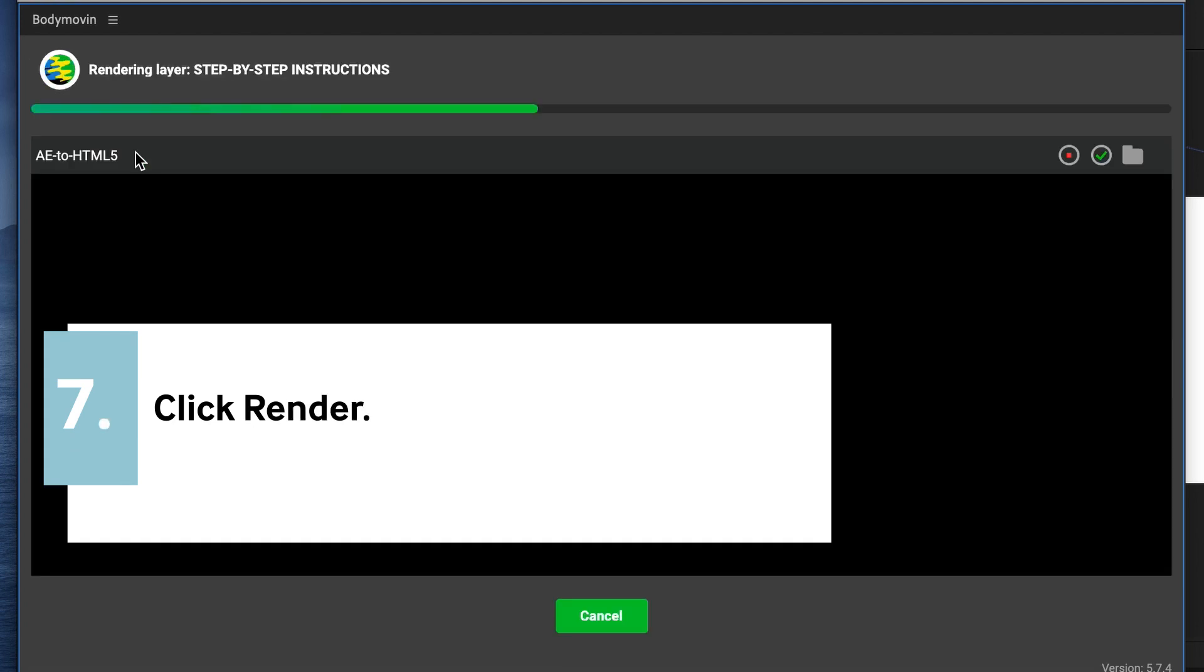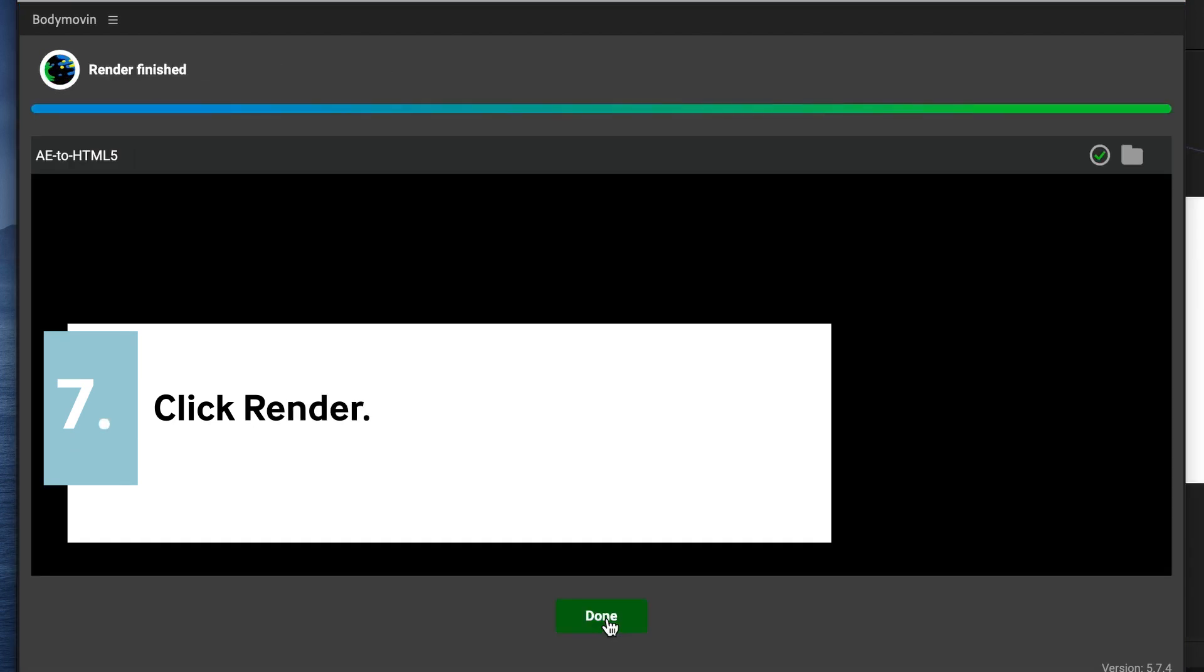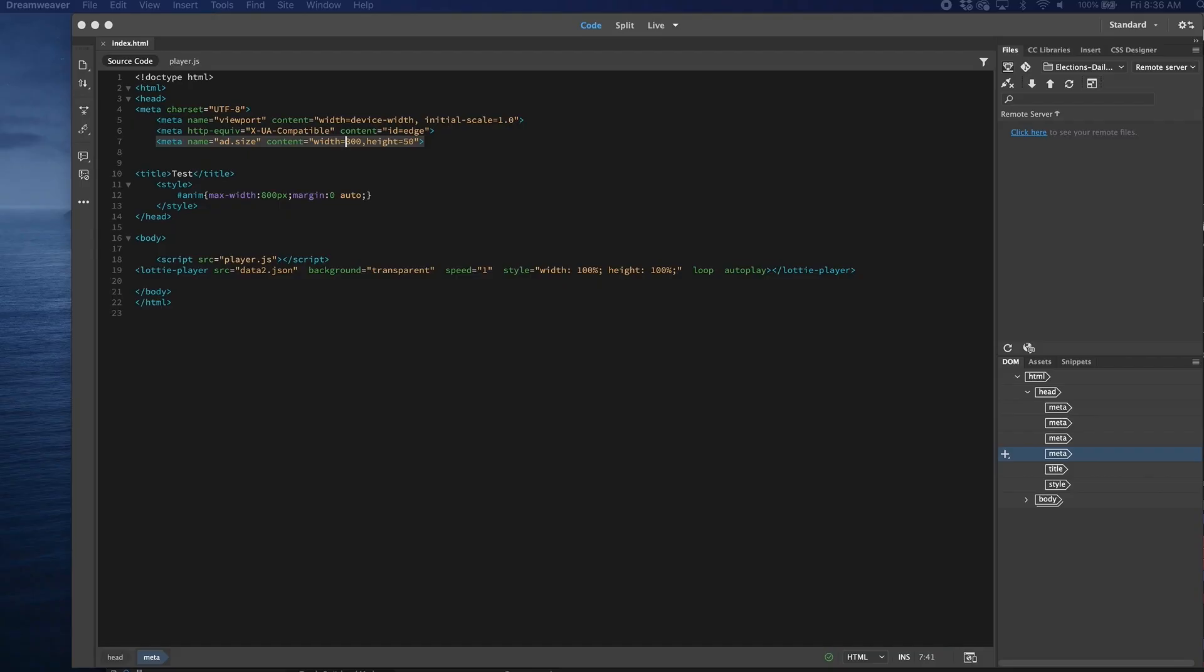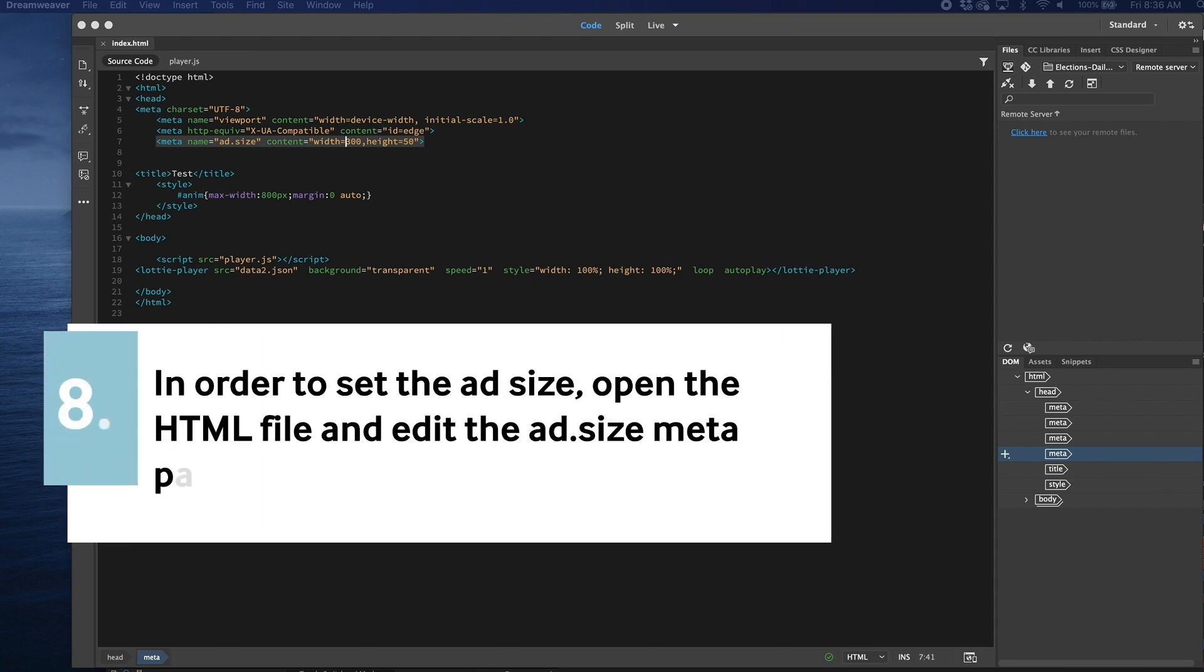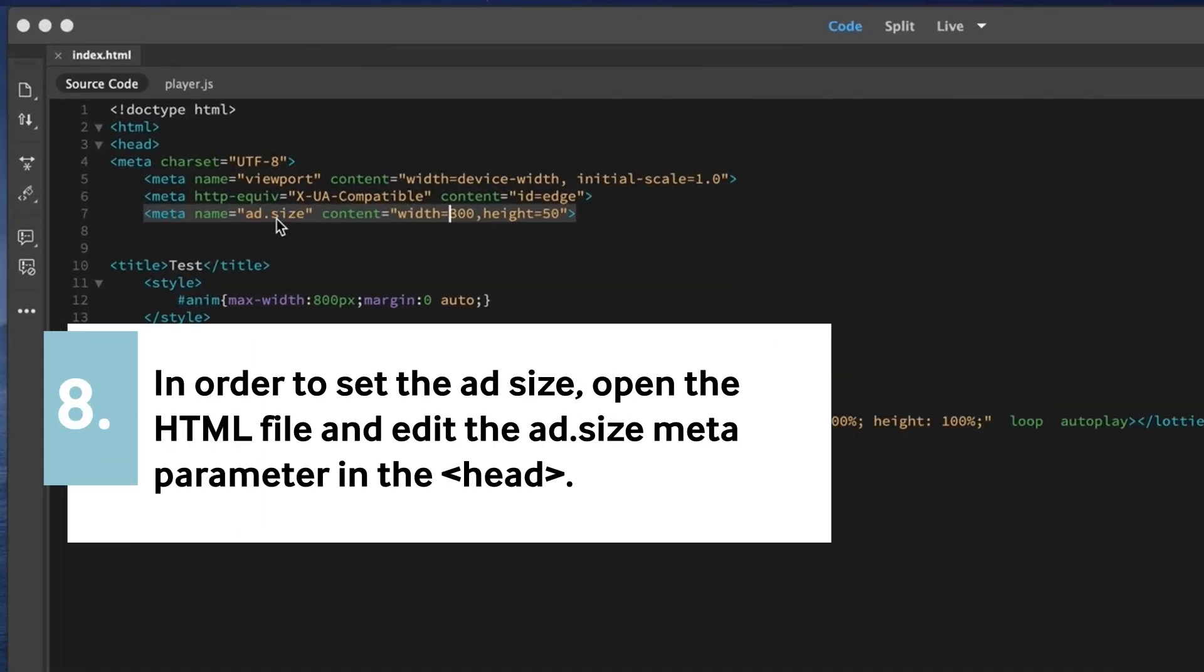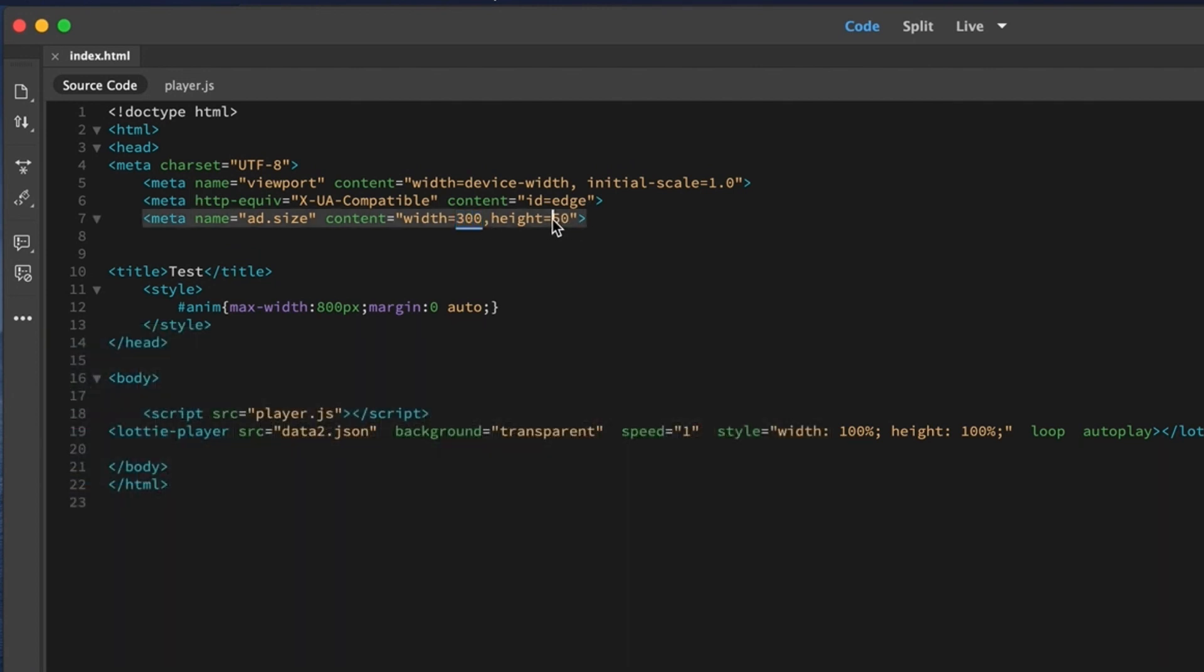There's a lot of different settings and options you can choose in there as well. Then you want to open the HTML file. And you need to edit the ad size meta tag to whatever your ad size is.